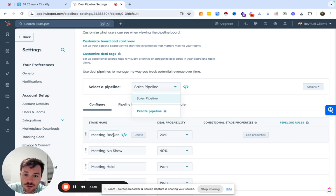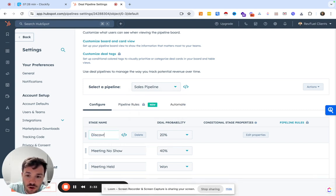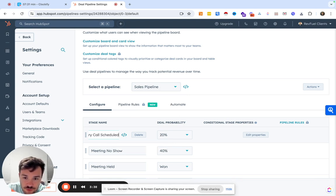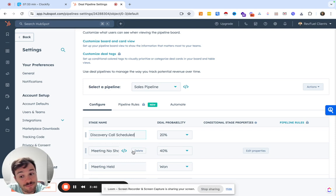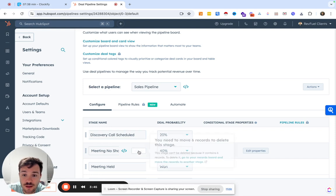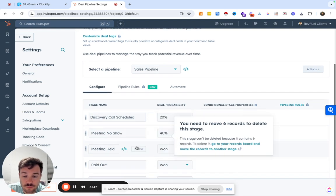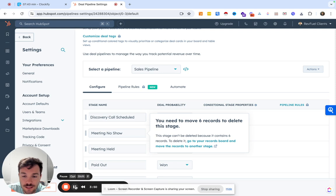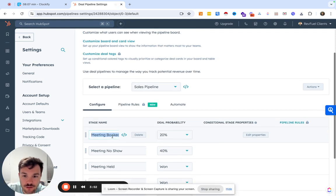We might do something like discovery call scheduled. Typically, I'm not a big fan of doing meeting no-show. I'll walk through briefly how we kind of keep track of that. We've got to delete some deals.